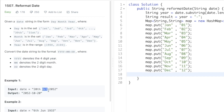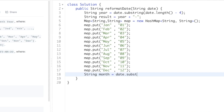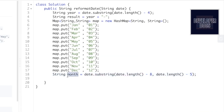To extract the month, we again use the substring method. The starting position is date.length minus eight and the finishing index is date.length minus five. We store this inside a string variable called month: date.substring(date.length - 8, date.length - 5).